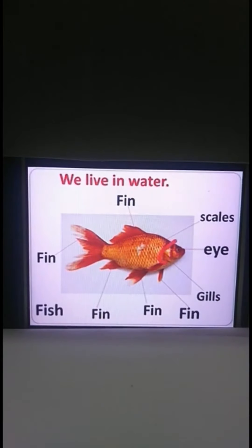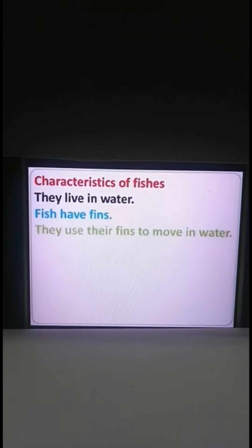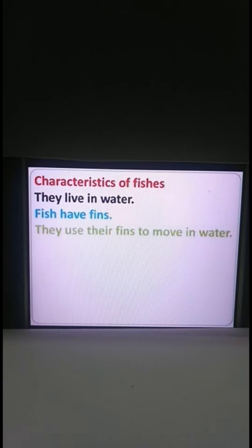Fishes use their fins to swim in water and fishes use their gills to breathe in water. Now let us see what are the characteristics of fishes. They live in water. Fishes have fins and they use their fins to move in water. Just as animals use their legs to walk on land, fishes use their fins to swim in water.